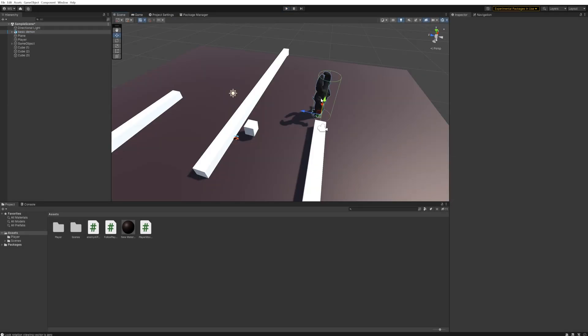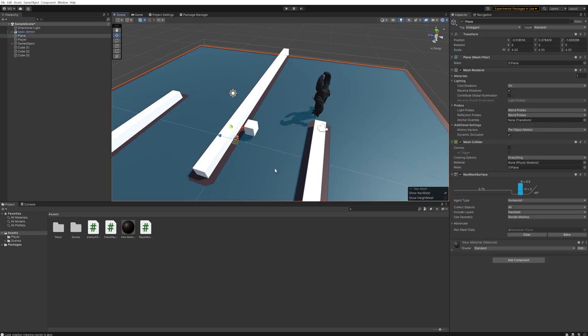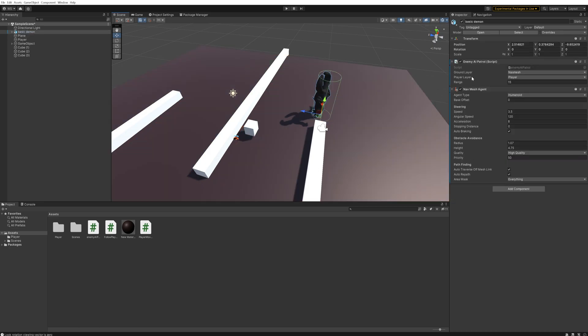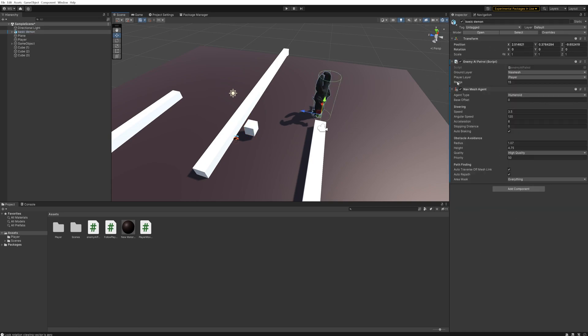If you haven't seen the last part, that's okay. Just a quick refresher: we've got an enemy script which has a few open fields here. We've got a ground layer, which is the layer that all the navigation mesh stuff is on, so that would be this floor over here. We've got a player layer, which is the gameplay layer that our player object is stored in.